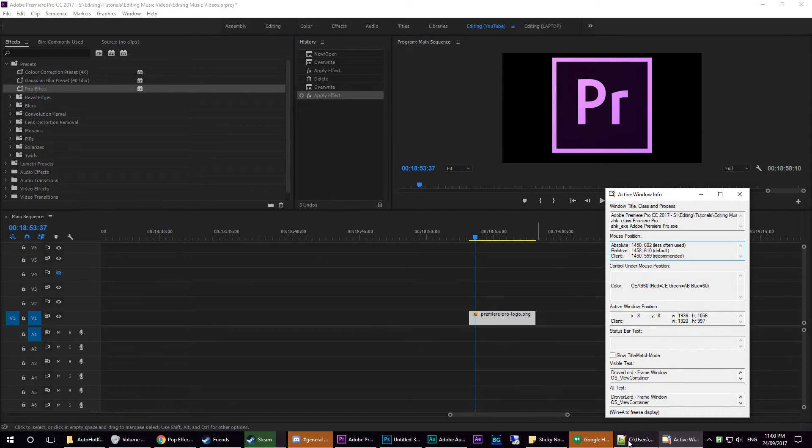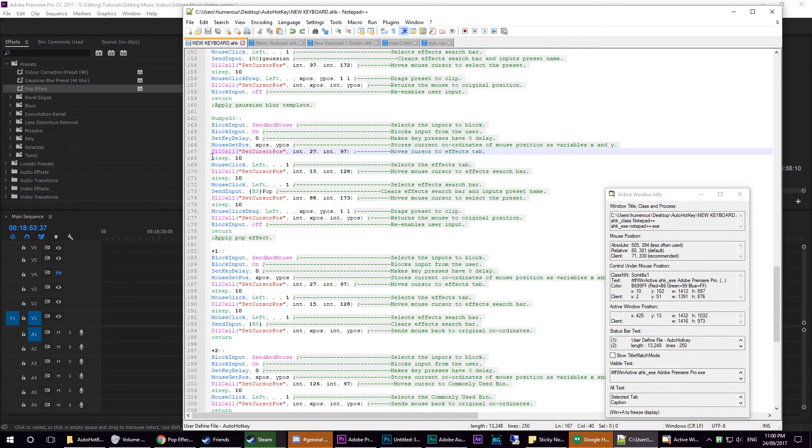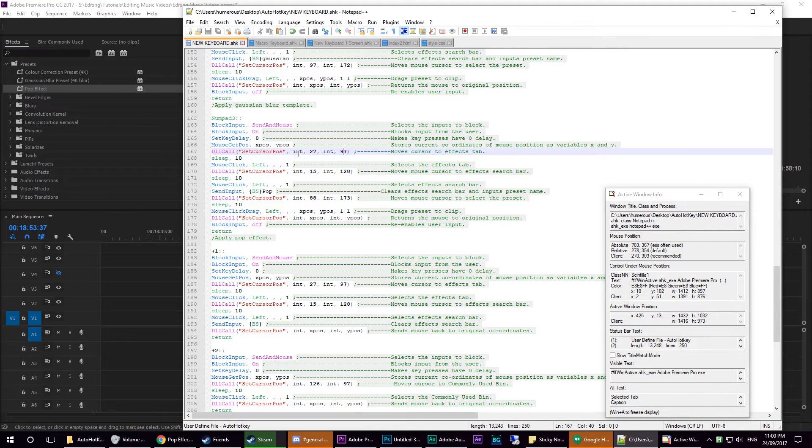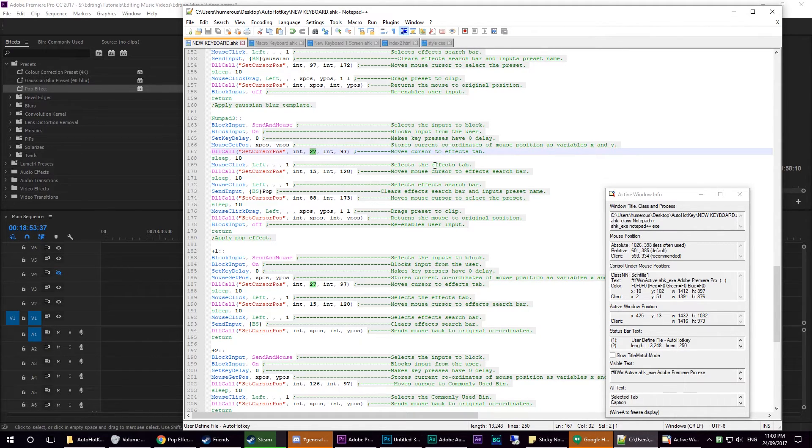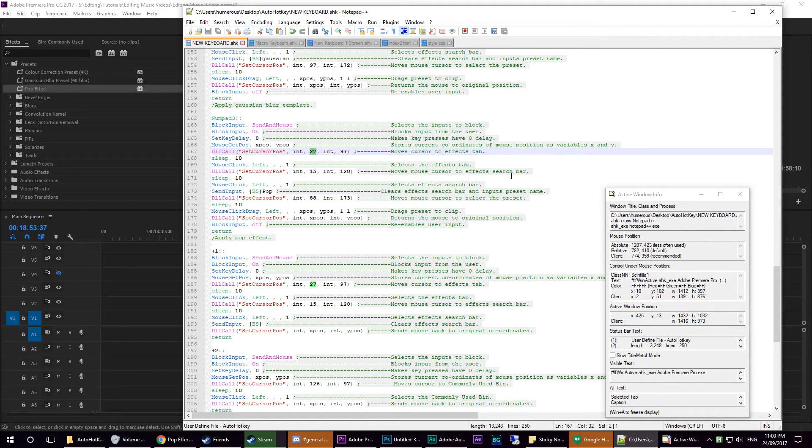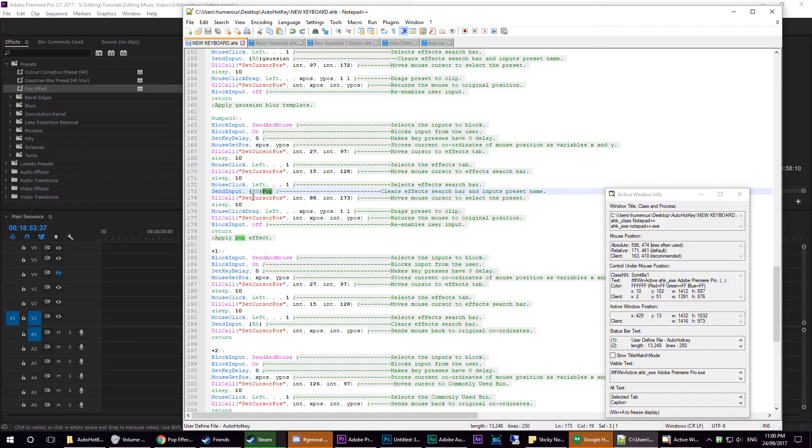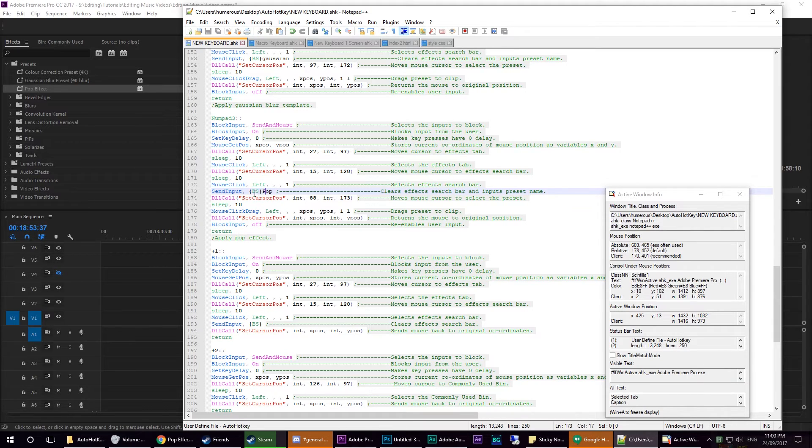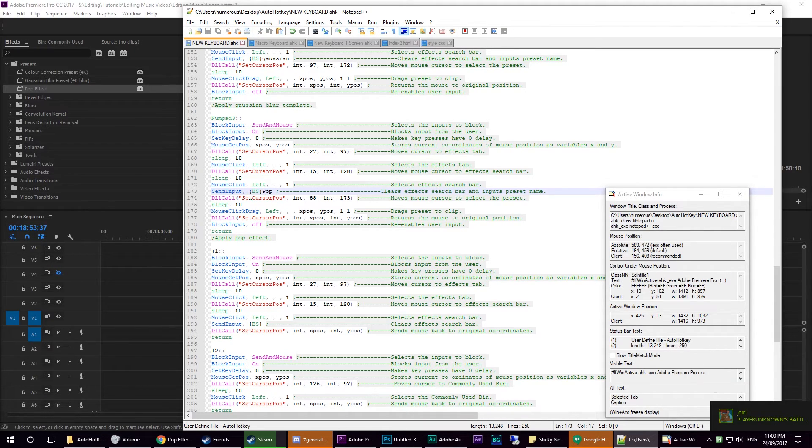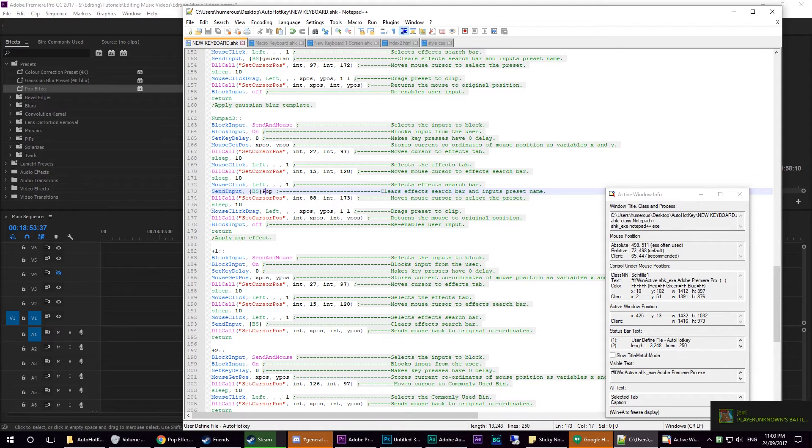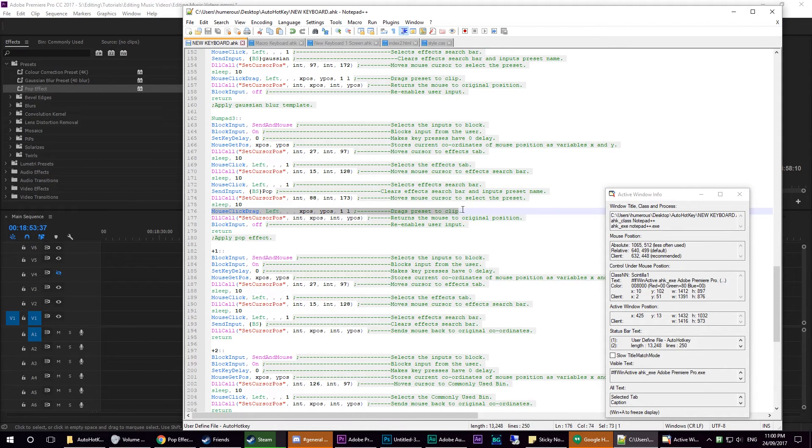But basically, what all of these do is I've just written down where my mouse needs to go to get to the effects tab, select the effects tab, move my cursor to the effects search bar, and input some text. In this case, we're inputting 'pop,' getting rid of anything that was already in there, and then we're selecting it, which is here, and we're dragging it onto the clip.